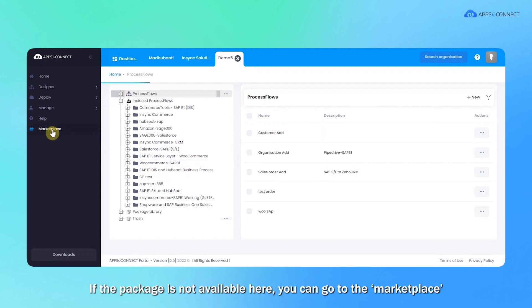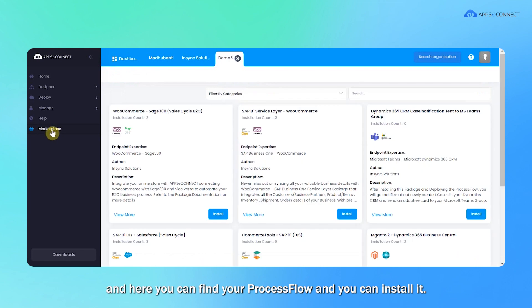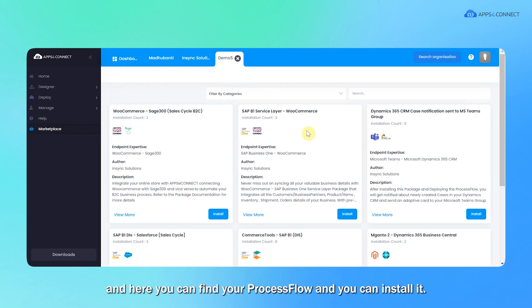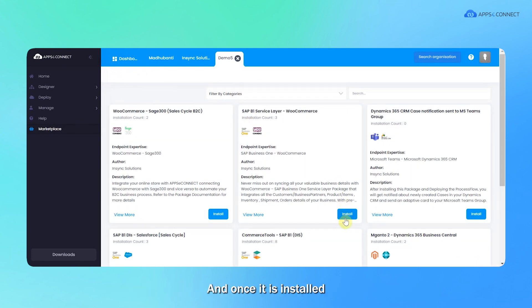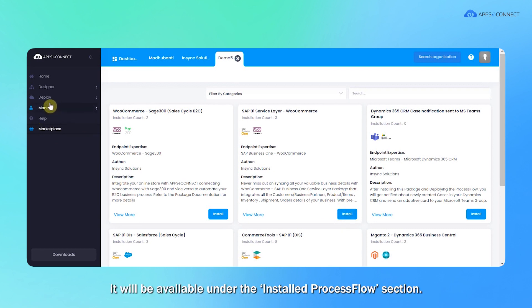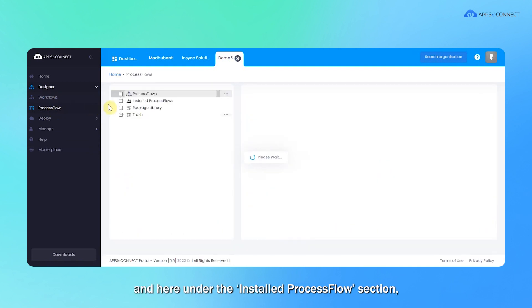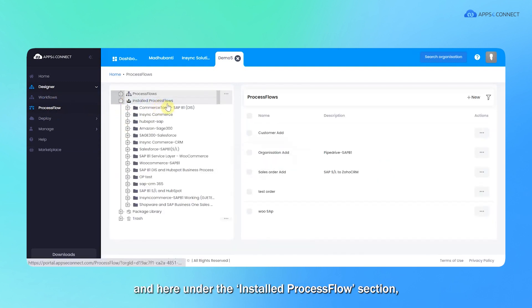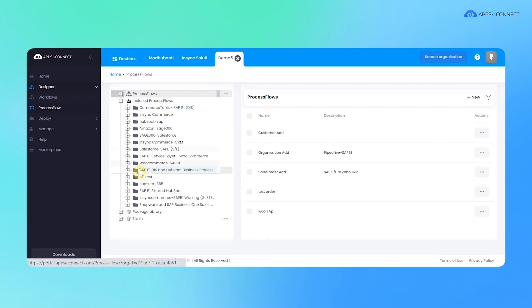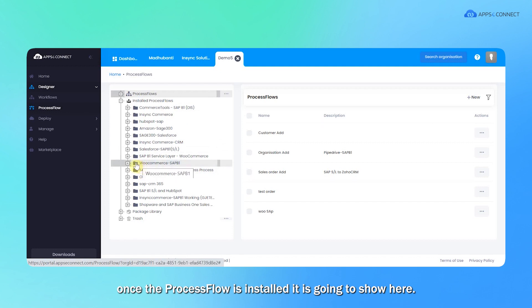If the package is not available here, you can go to the marketplace where you can find your process flow and install it. Once it is installed, it will be available under the installed process flow section.